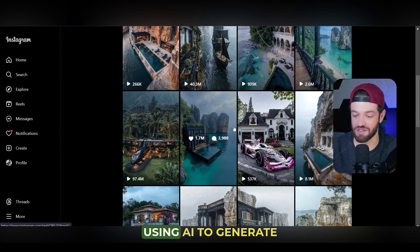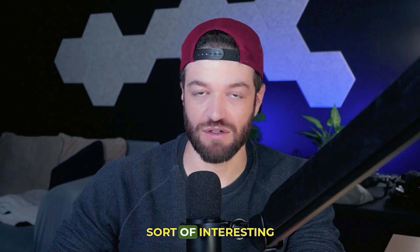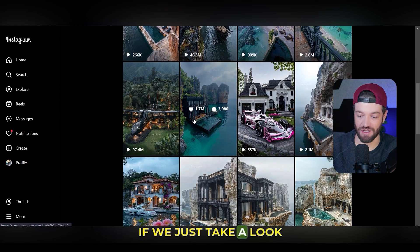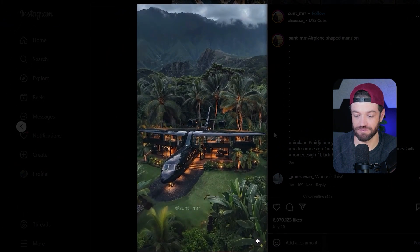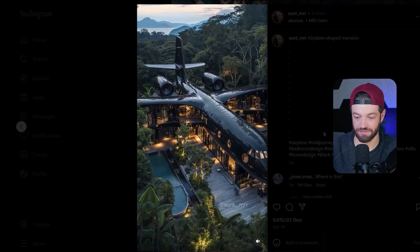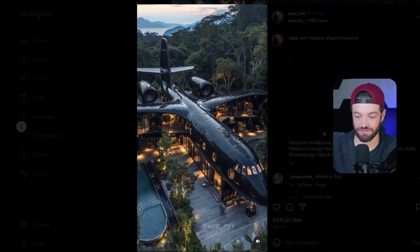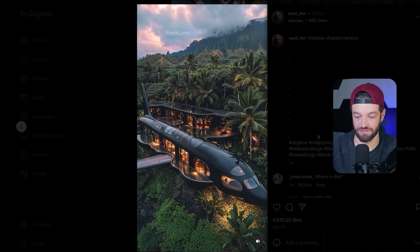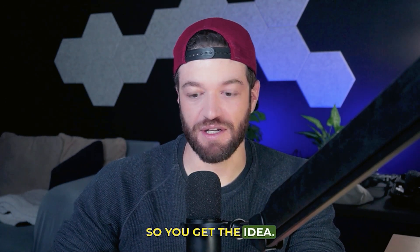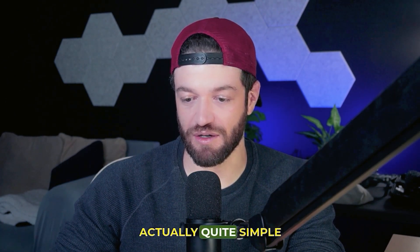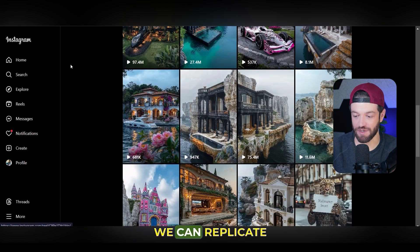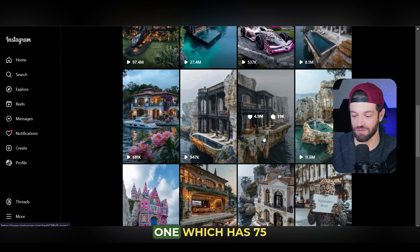Really all this account is doing is using AI to generate sort of interesting architecture and then add a little bit of animation. I'm going to choose one of the videos here and see if we can replicate something similar. I'll just choose this one, which has 75 million views.